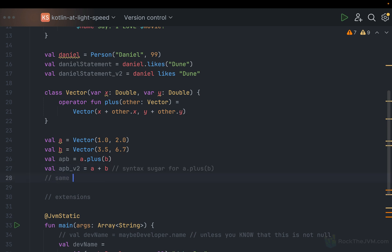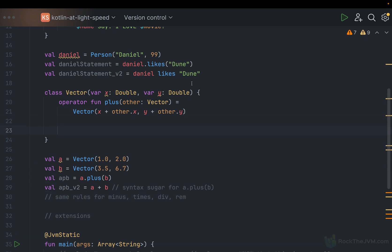You can overload operators in Kotlin. The same rules apply for minus, times for multiplication, div for division, and rem for the modulo operator. There are other kinds of operators which are discussed at length in the Kotlin Essentials course.